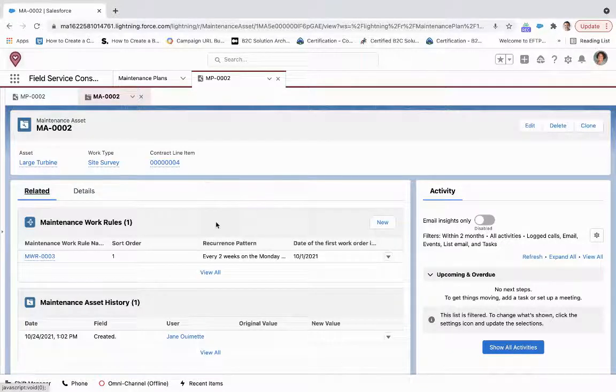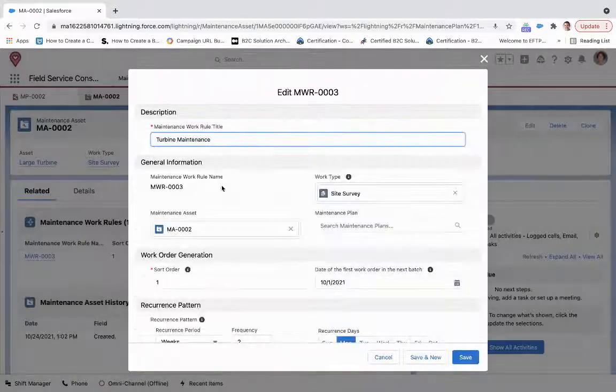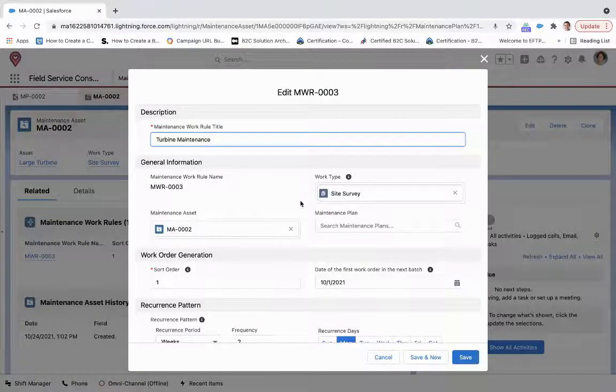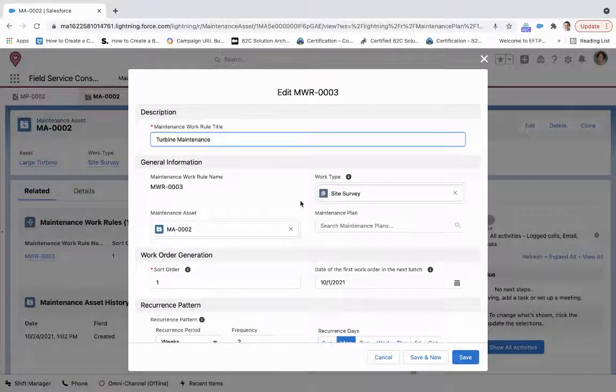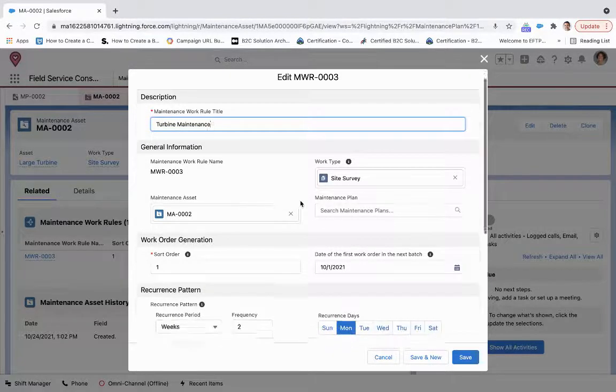So what we'll do for that is create a work rule. So what we've done here is we've named the work rule, we've given it, we've tied it to the maintenance asset, we've tied it to a work type.